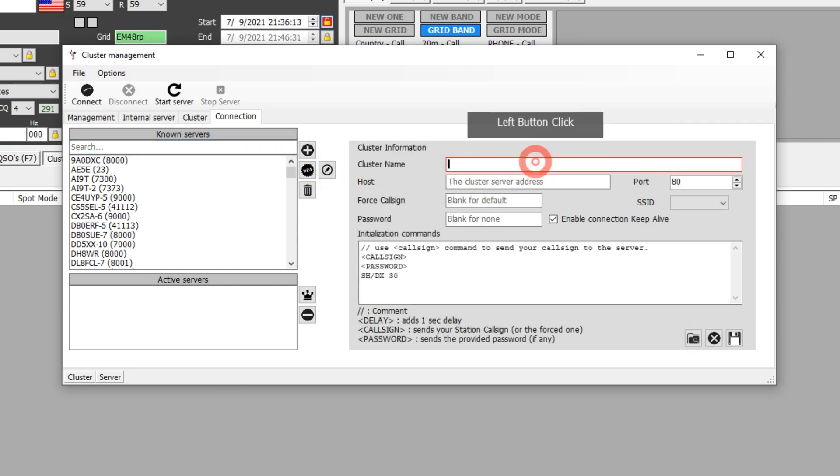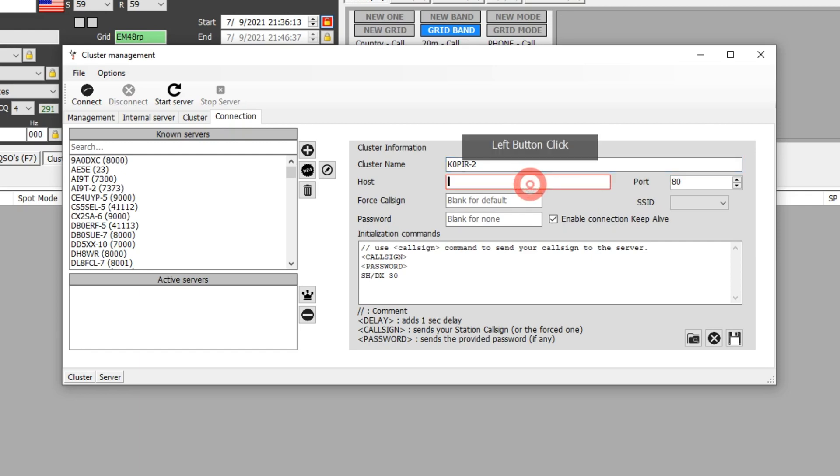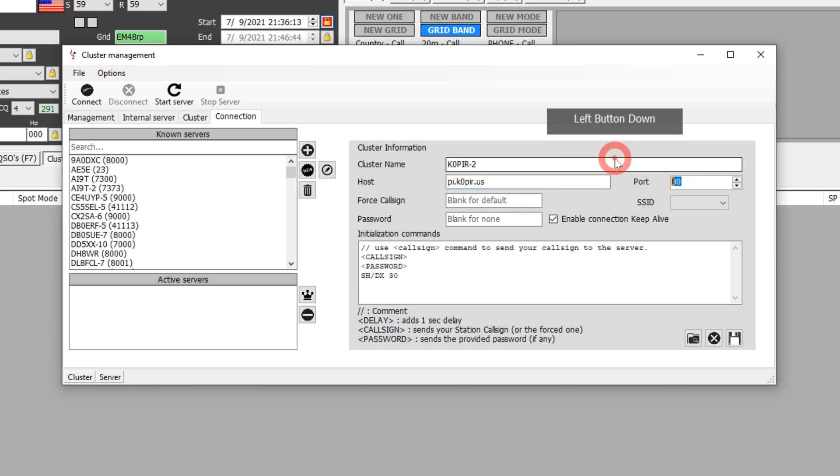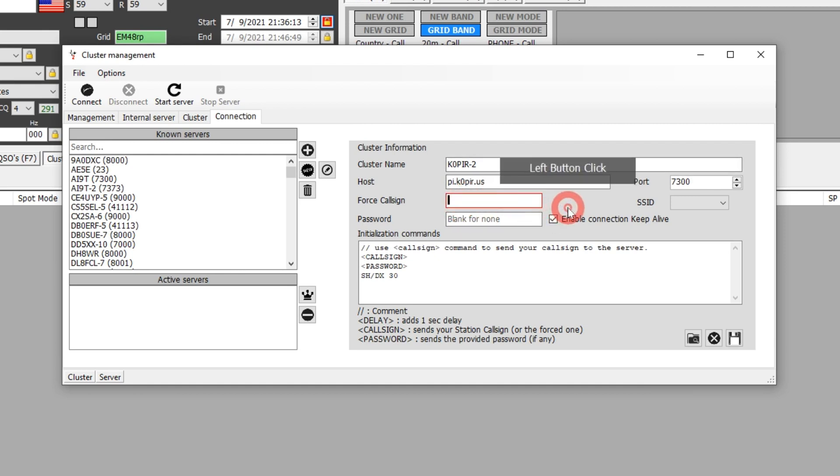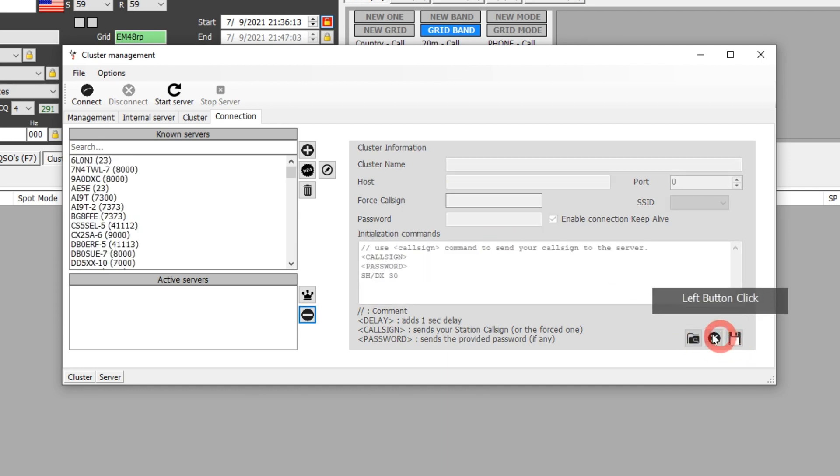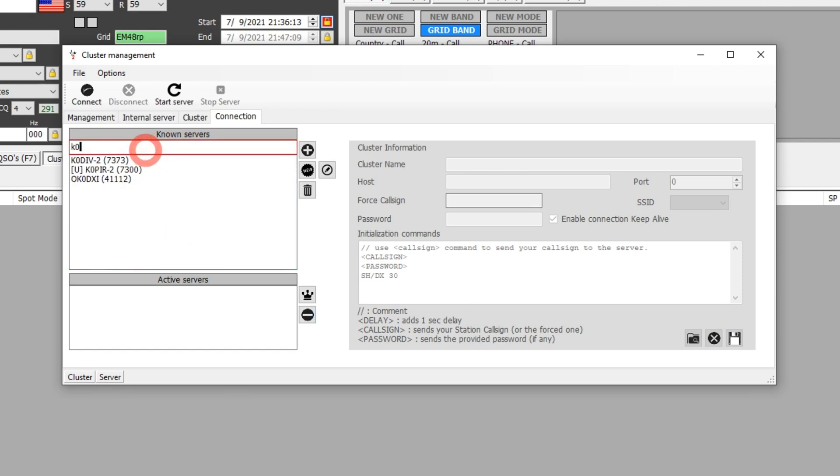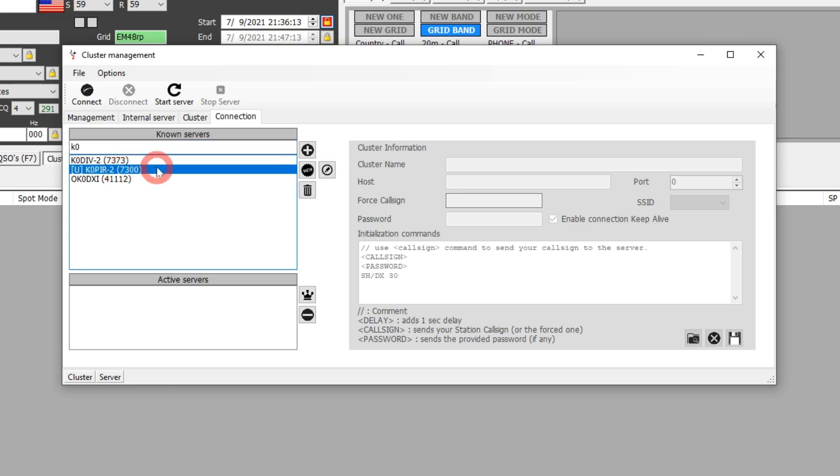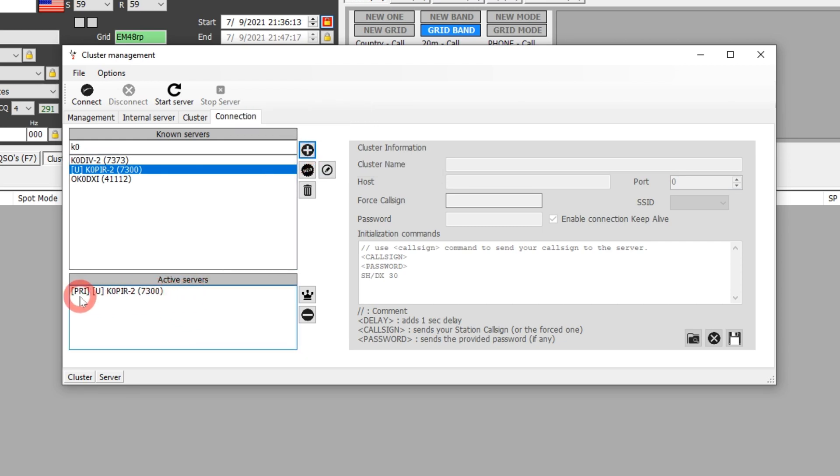That brings up this field. The name we're going to put in is K0PIR-2, and the address is pi.k0pir.us, and the port 7300. Then your call sign, you just put your call sign in there. I'm going to put our club call sign W0PIR and I'll show you what it looks like when we log in. No password, and then just hit Save. That puts it in the known servers list. If you want to find it real quick, just type in K0. You'll see it in there, and then click on the Add.